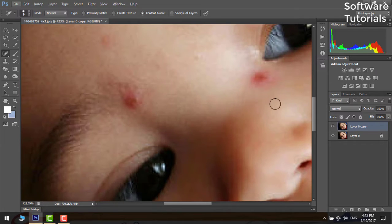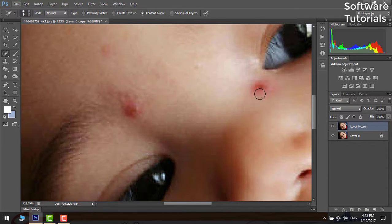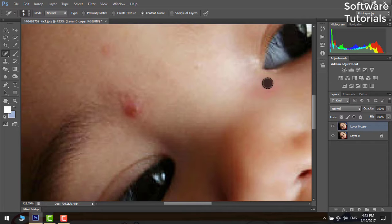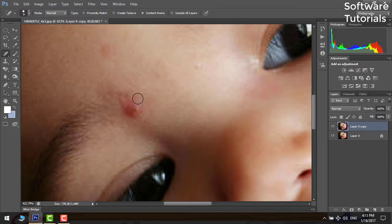Now start clicking around the spot and you will see the pimples or blemishes start to disappear. This is because it replaces the actual pixels containing the pimples with the surrounding pixels.